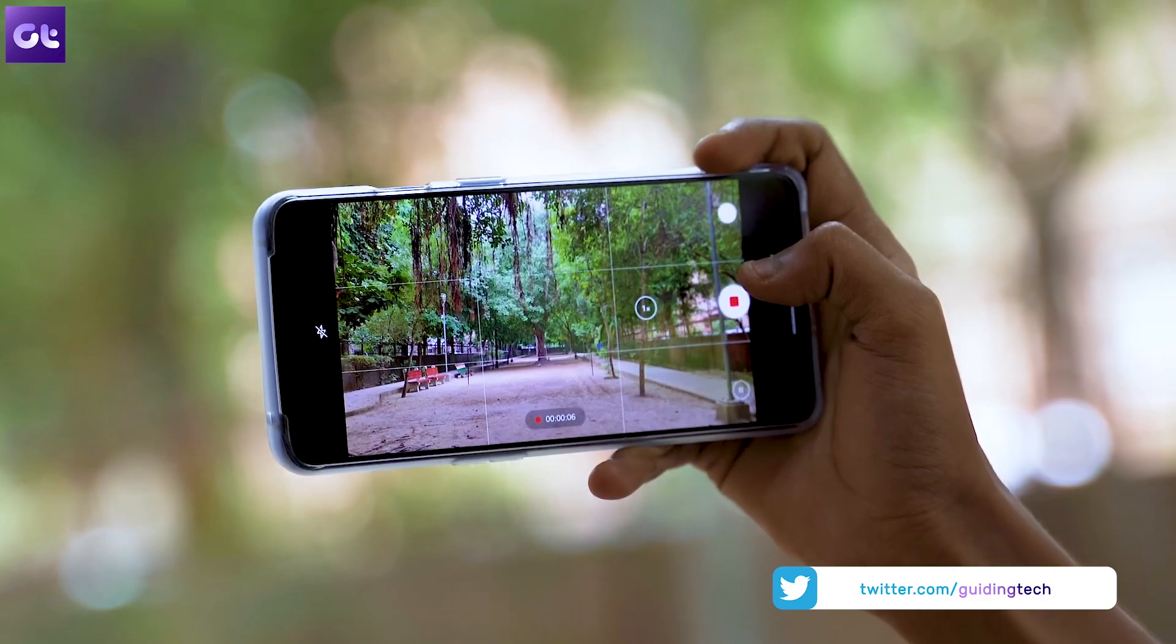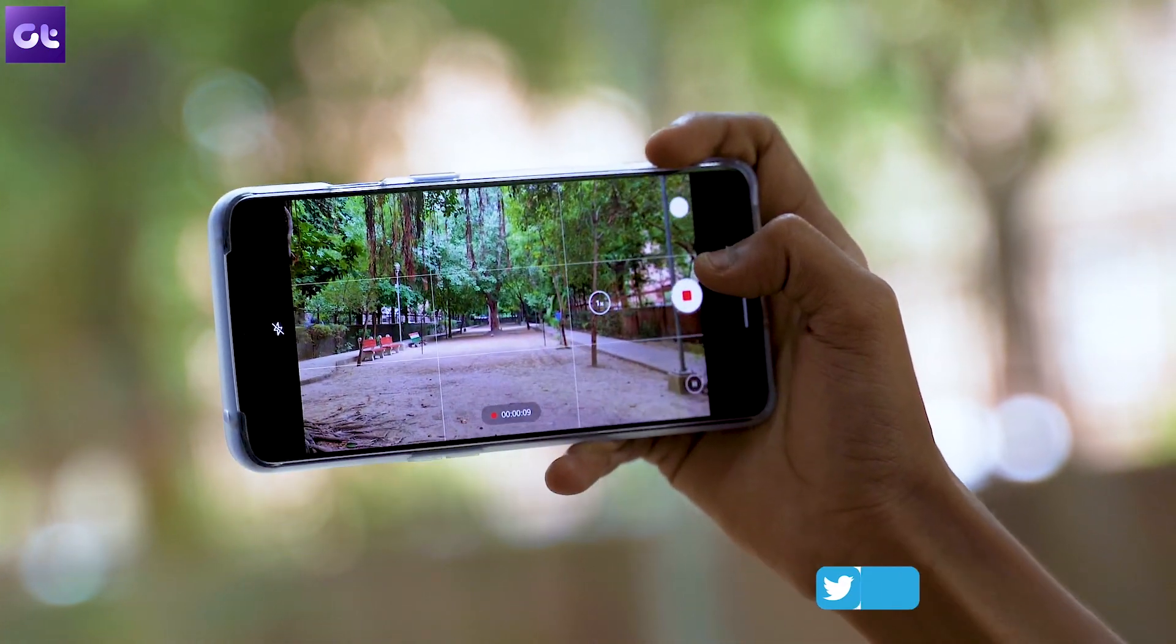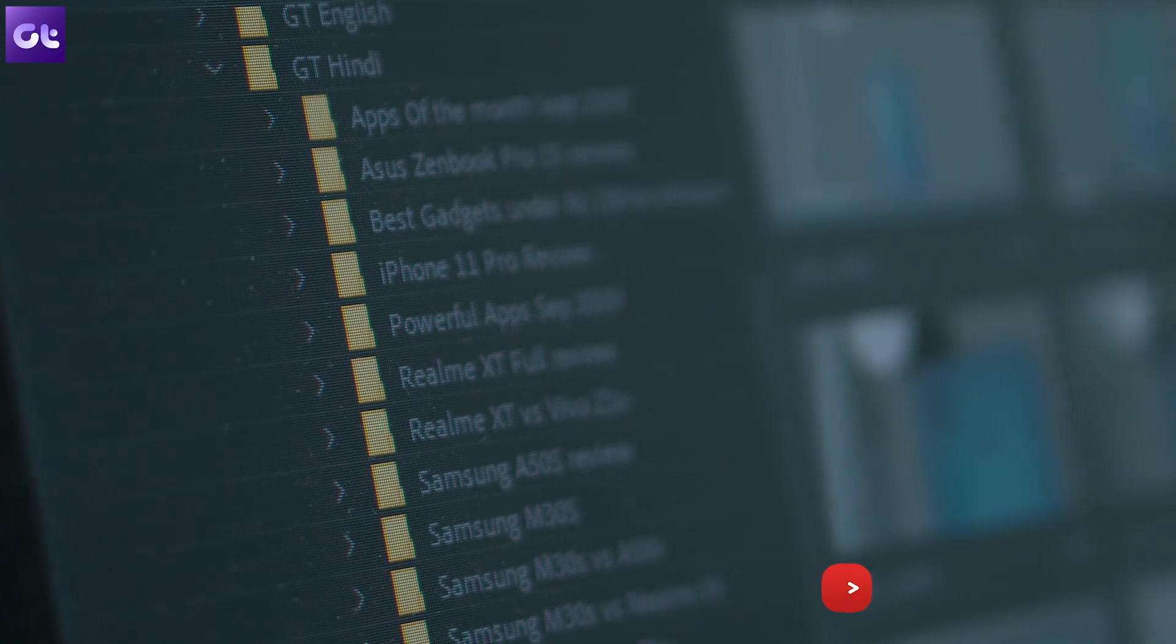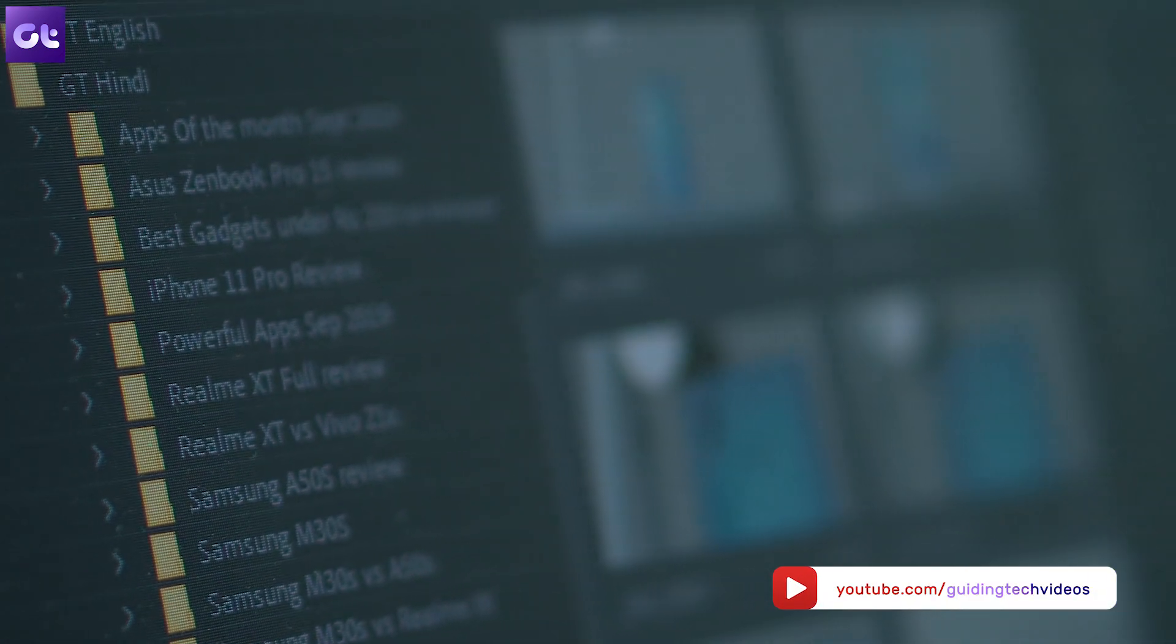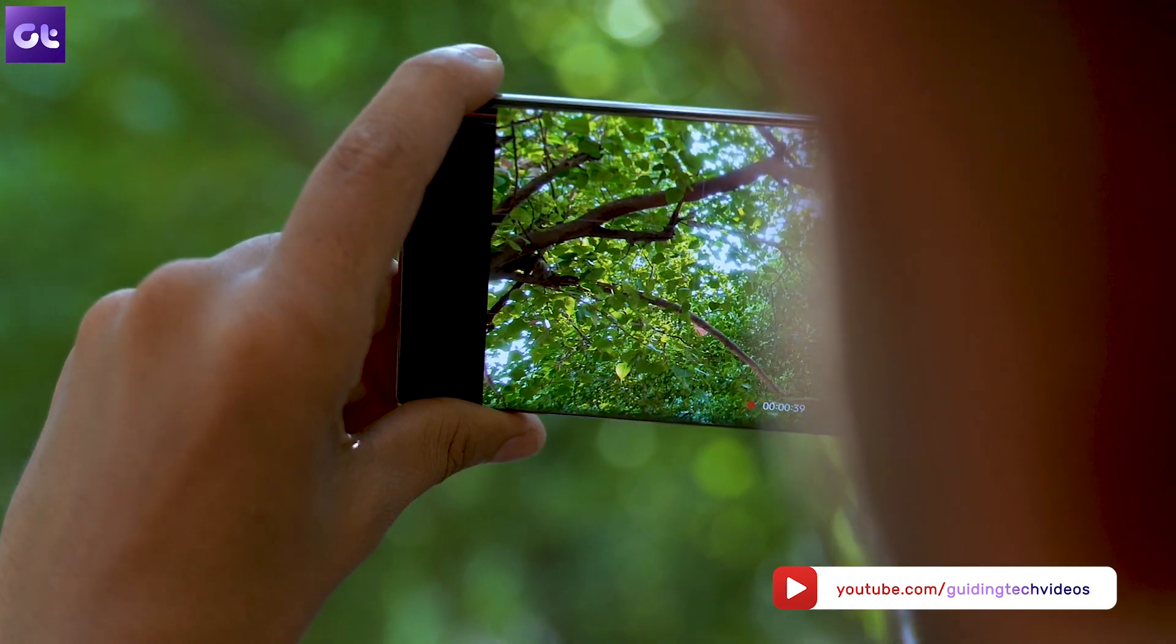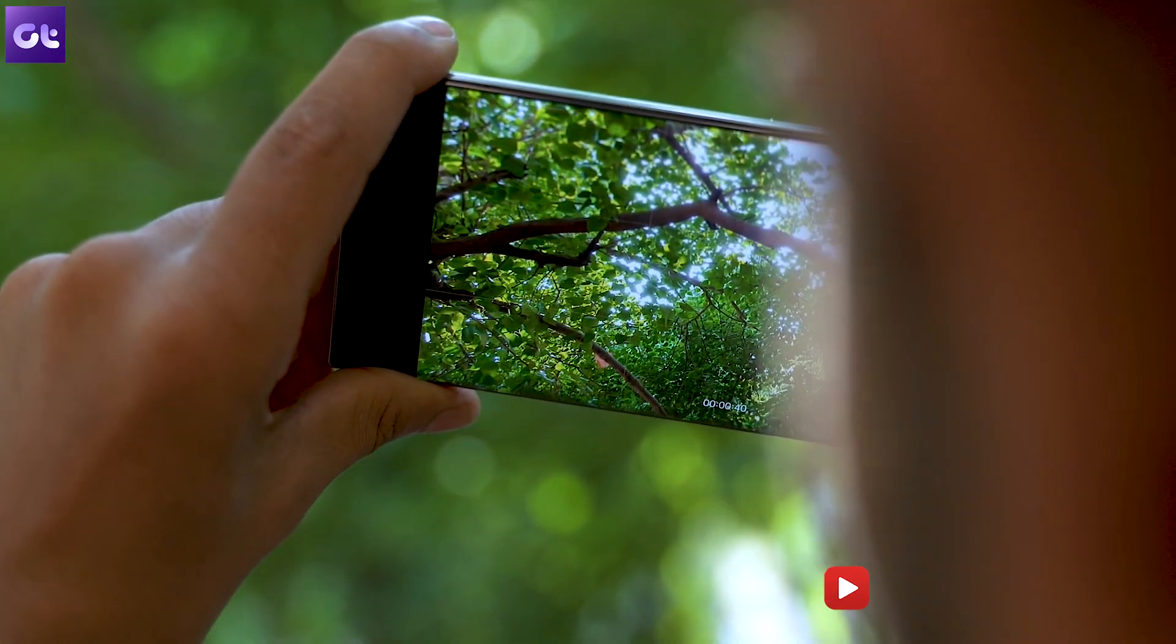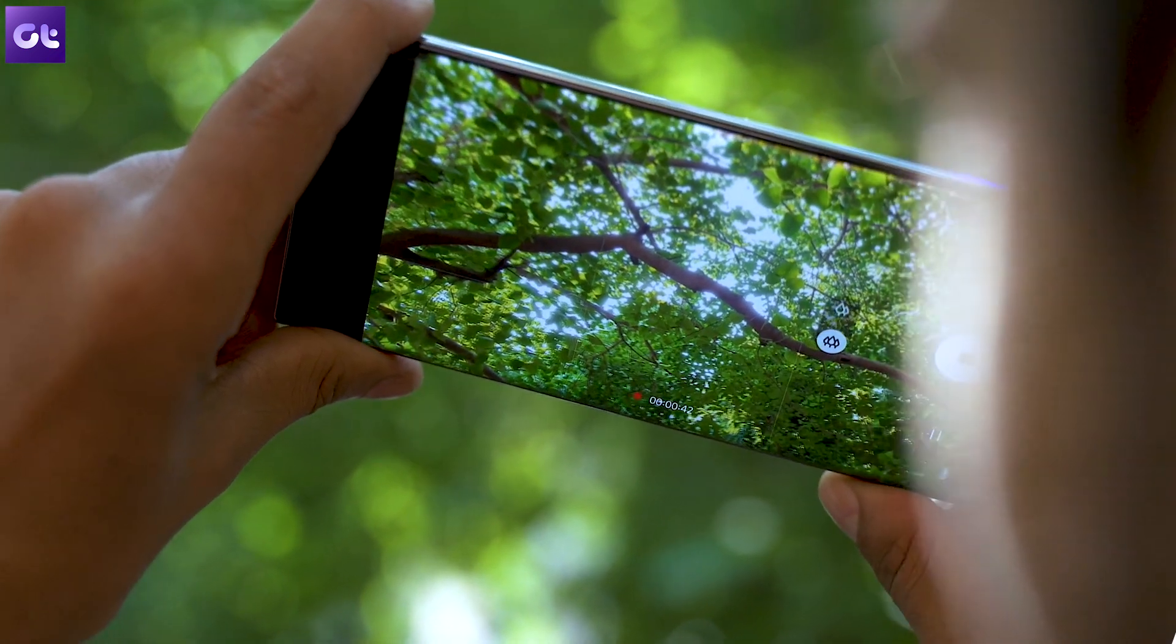And that's it you have now successfully removed the background noise from your video. Well that wraps it up for this video make sure you try out the process to check if it works and let us know if you face any issues in the comments. And don't forget to subscribe to the channel for more amazing tutorials like this. This is Abhijit signing off and I'll see you guys in the next one.